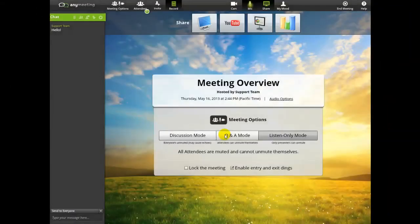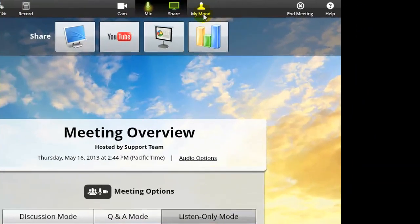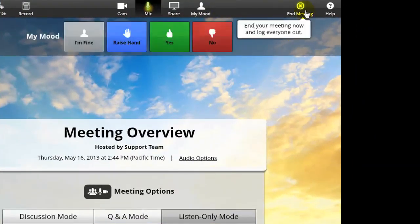When you are ready to end the meeting, just press the End Meeting button, right here.